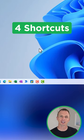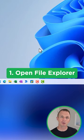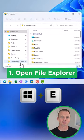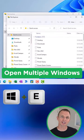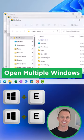Here are four of my favorite shortcuts for Windows File Explorer. Number one, to open File Explorer, hold the Windows key and then press the letter E. You can press this shortcut again to open multiple windows.